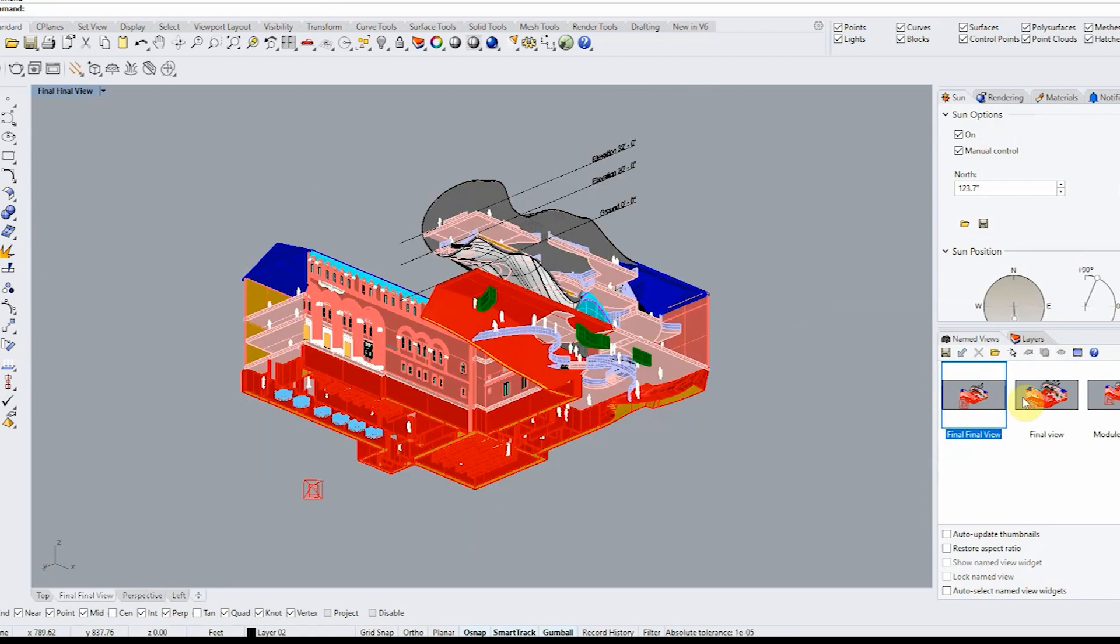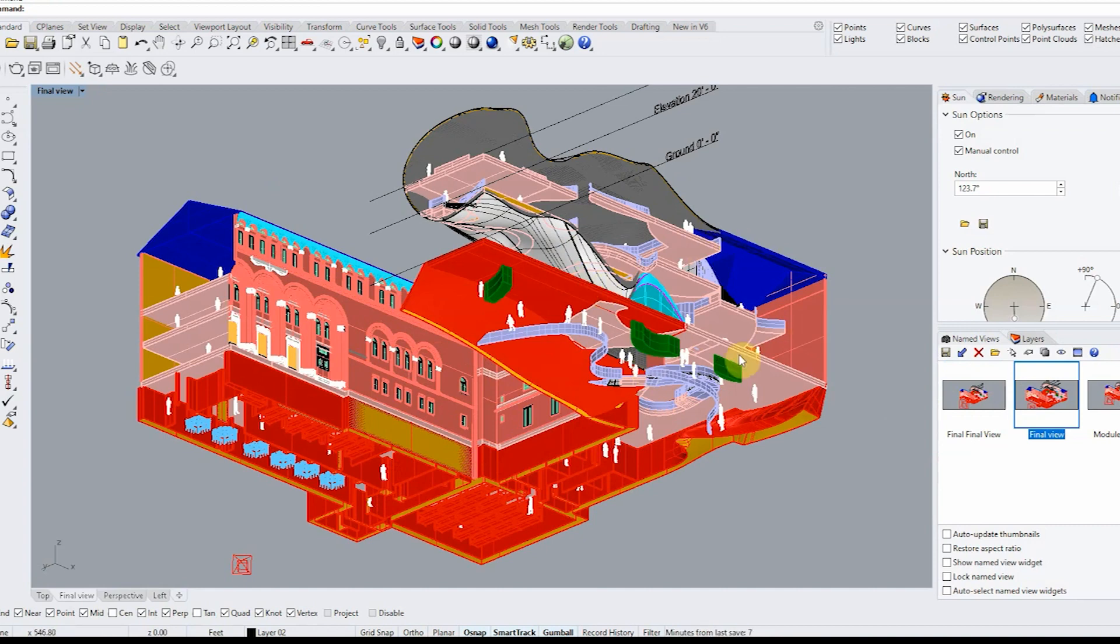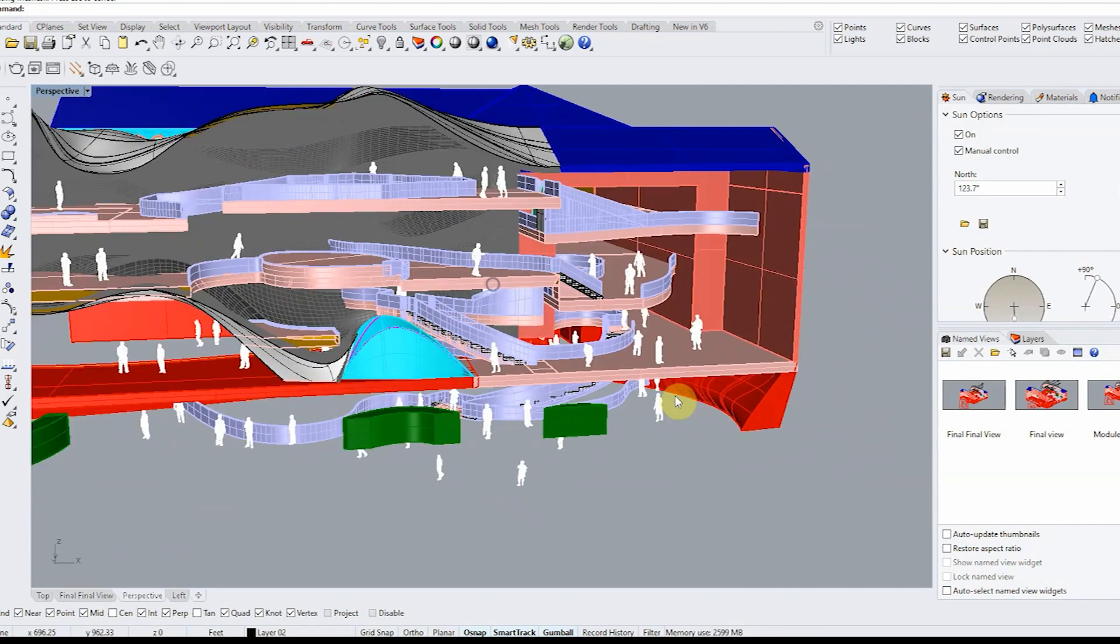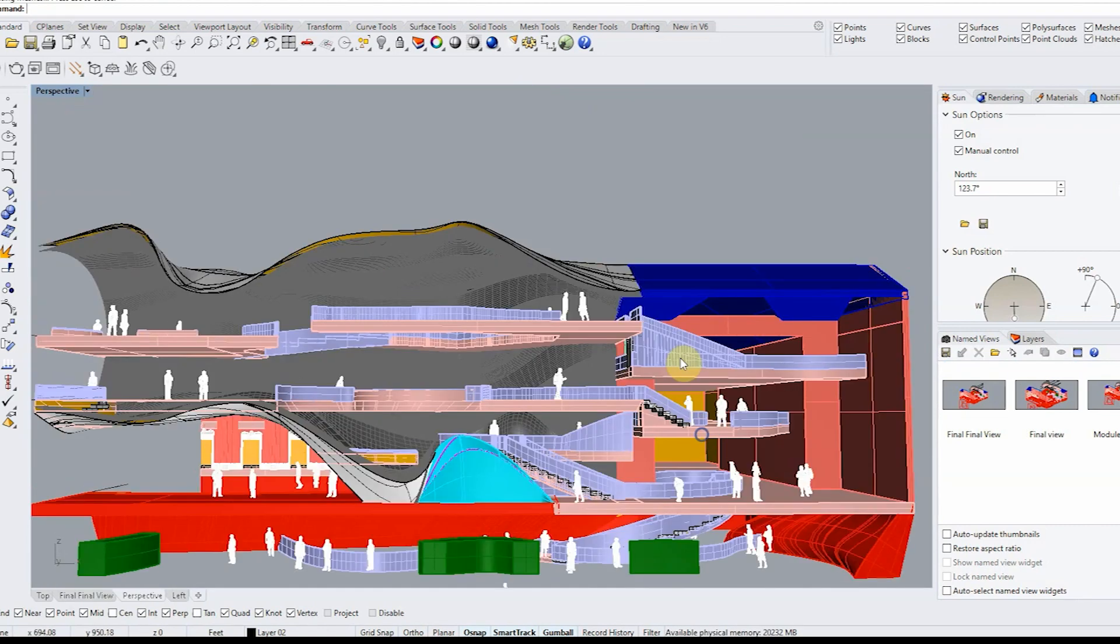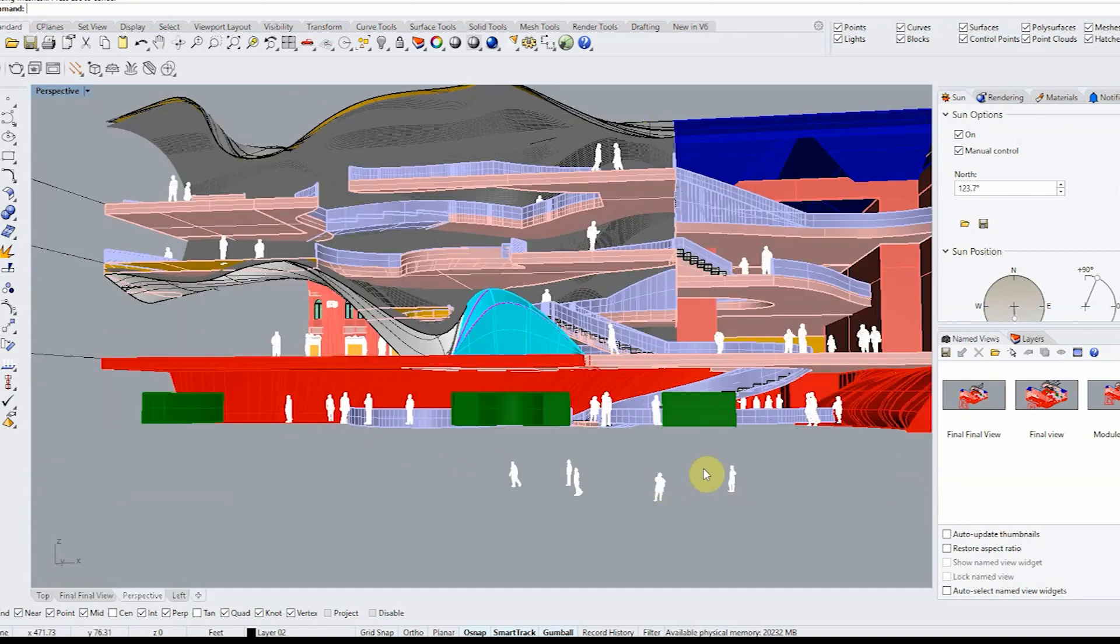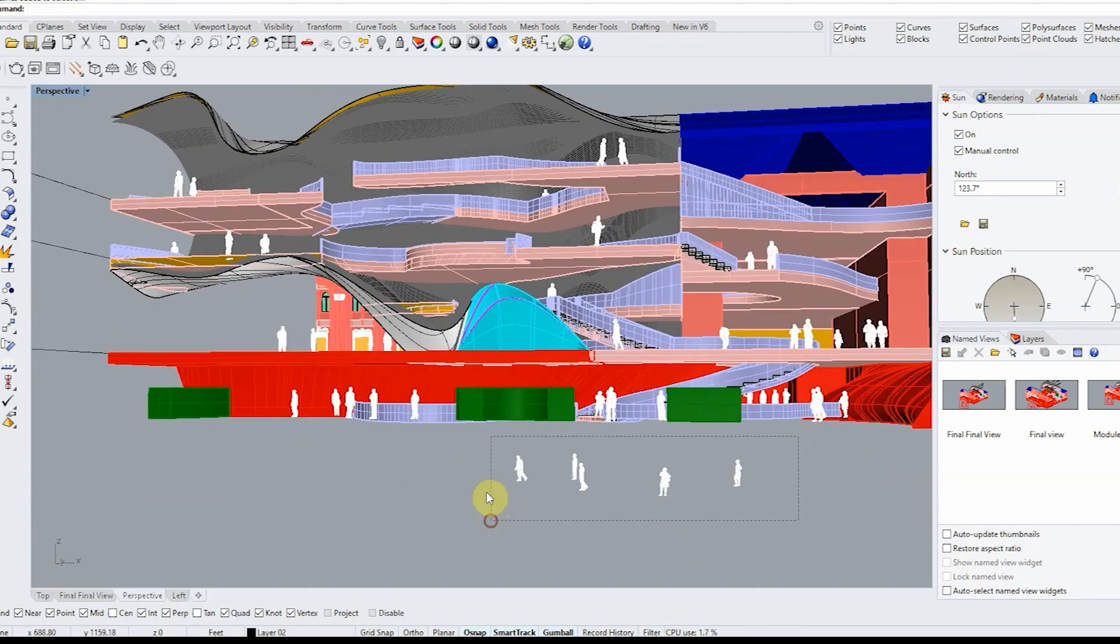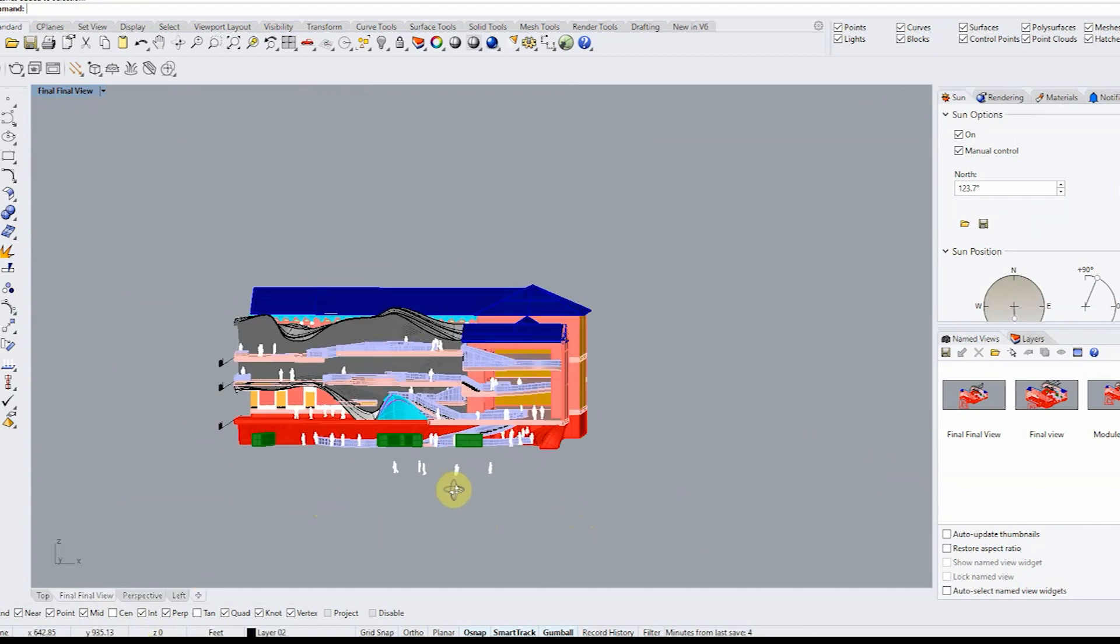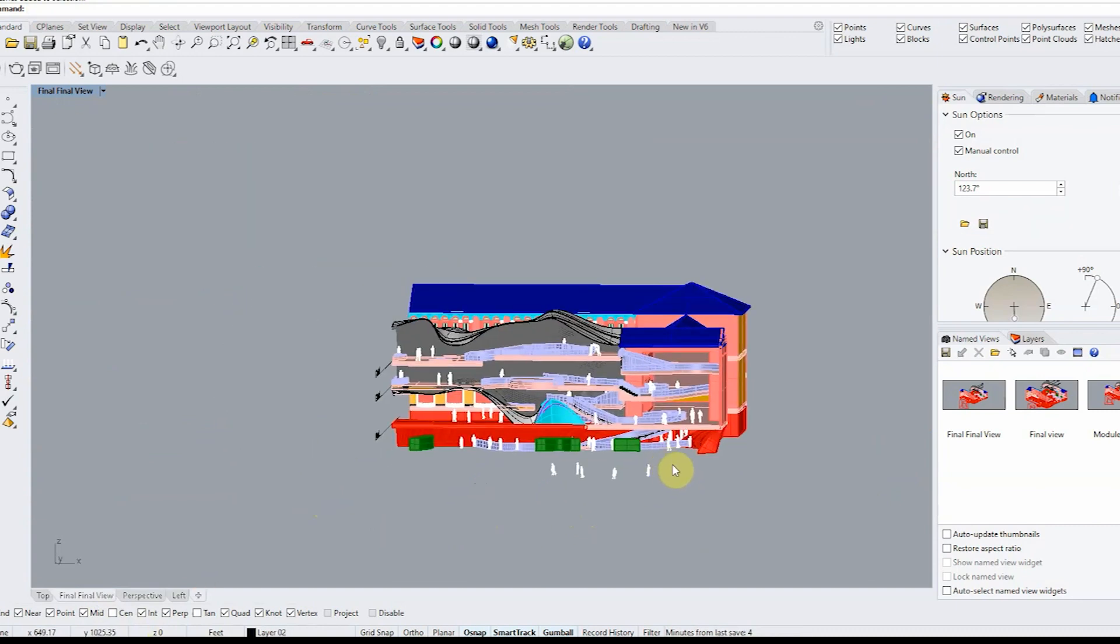Always always always save your view. I will say it again save your view. When you make 2D from a saved view it will always be at the appropriate scale and here you can see I also included my entourage because I do want to make 2D all of my 3D figures in here. The more detail you have the better the cooler it looks.